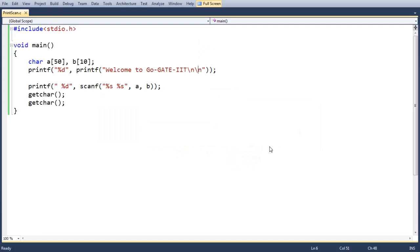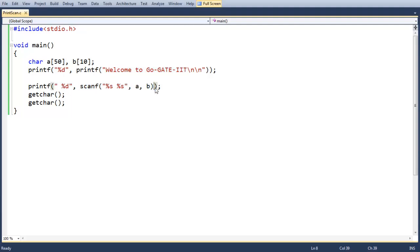These questions are basically with respect to the return type of printf and scanf statements. If you look at this code snippet, it is displaying using the printf statement 'Welcome to Go Get It', and there is a scanf here accepting two data objects from the user.